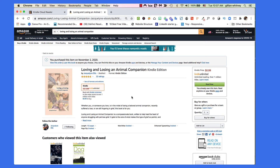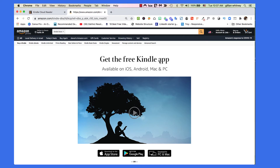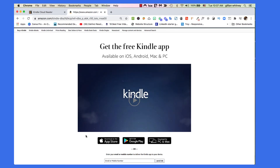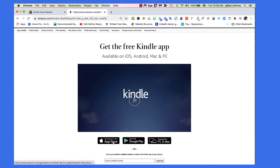If at any time you decide you would rather have the Kindle app and not be using the Kindle Cloud Reader, you would come in here where it says 'Read on Any Device and Get the Free Kindle App.' Or I like to come here where it says 'Amazon Kindle Apps' and click on that. Here you go — get the free Kindle app, available on iOS. It tells you a little bit about it, and you can watch the little video. You can download it for your PC and Mac right here, or depending on your device, go to the App Store on Apple or Google Play to get the Kindle app.